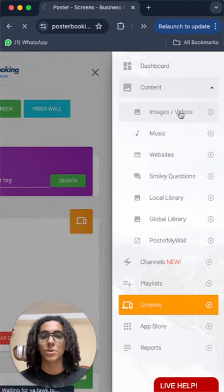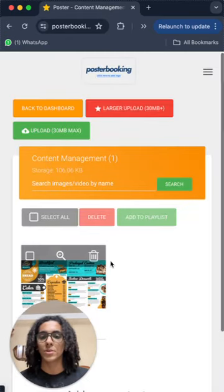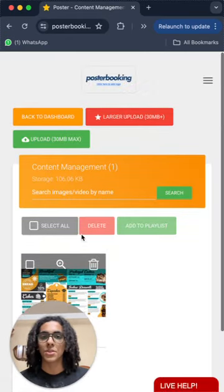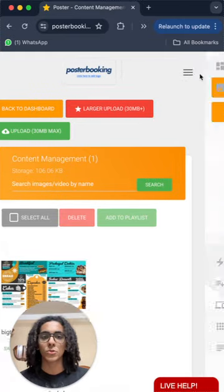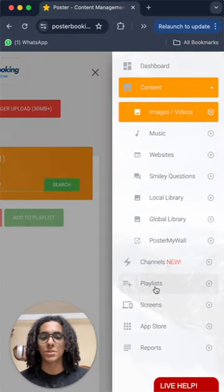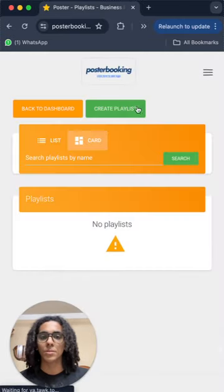Then we will go to content, images slash videos to upload our image and then we will go to playlists to create playlist.